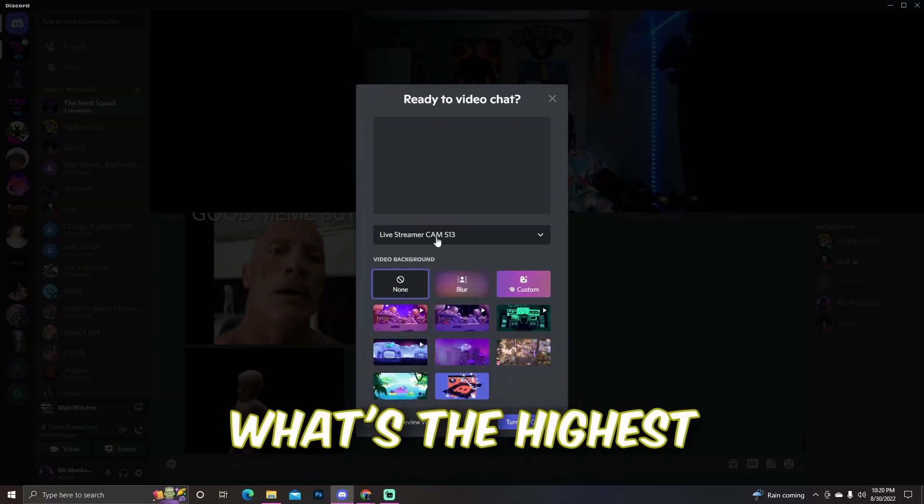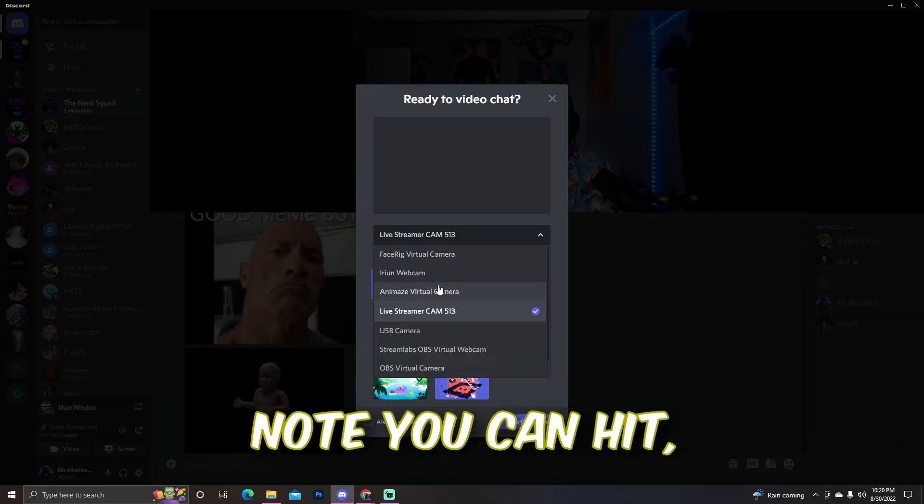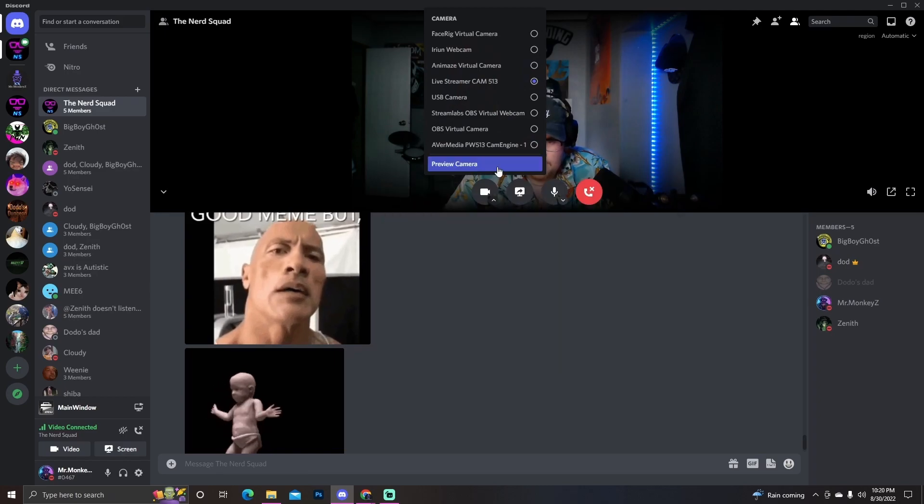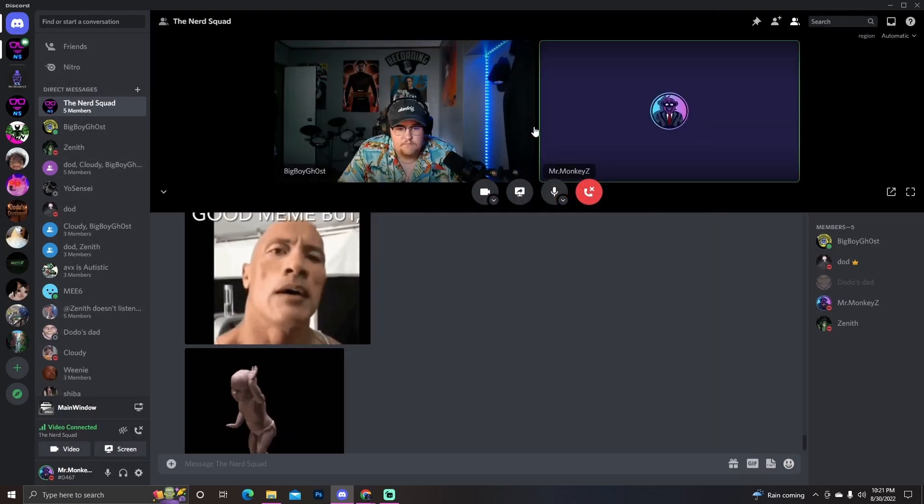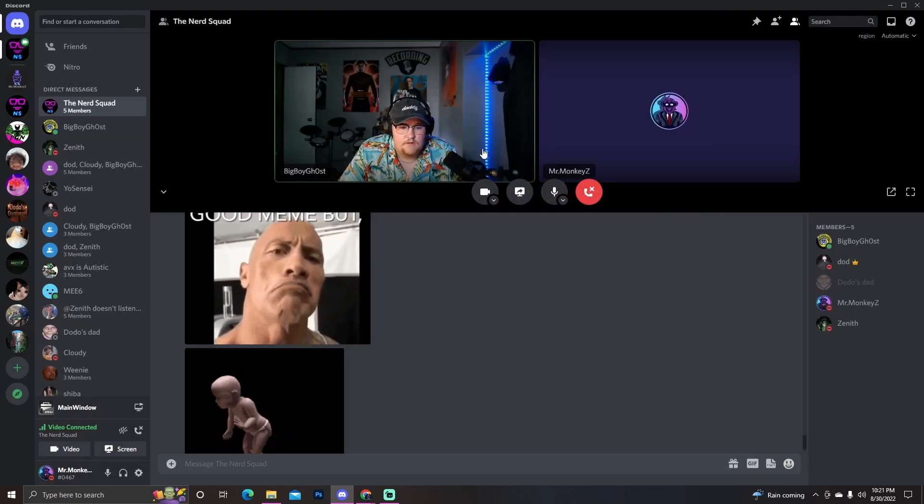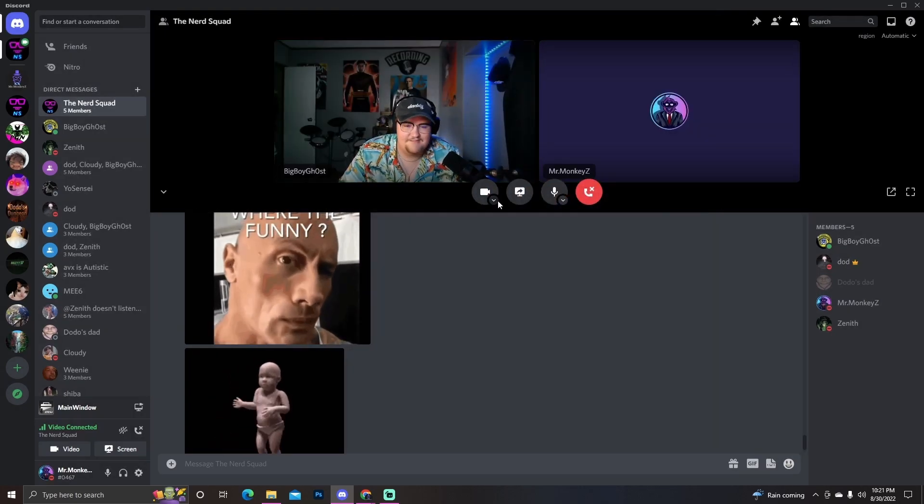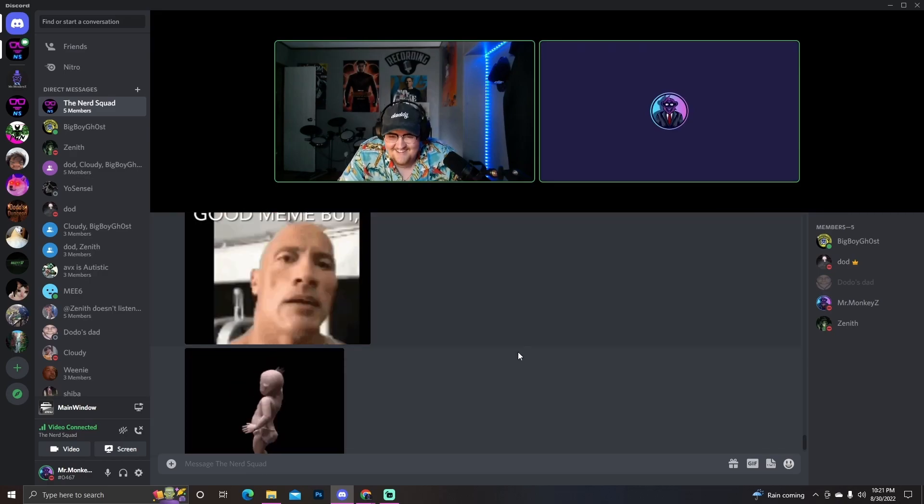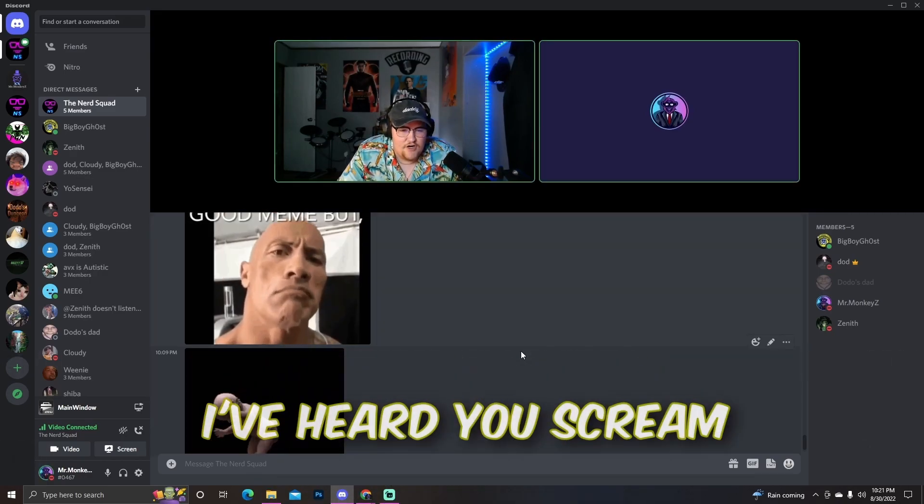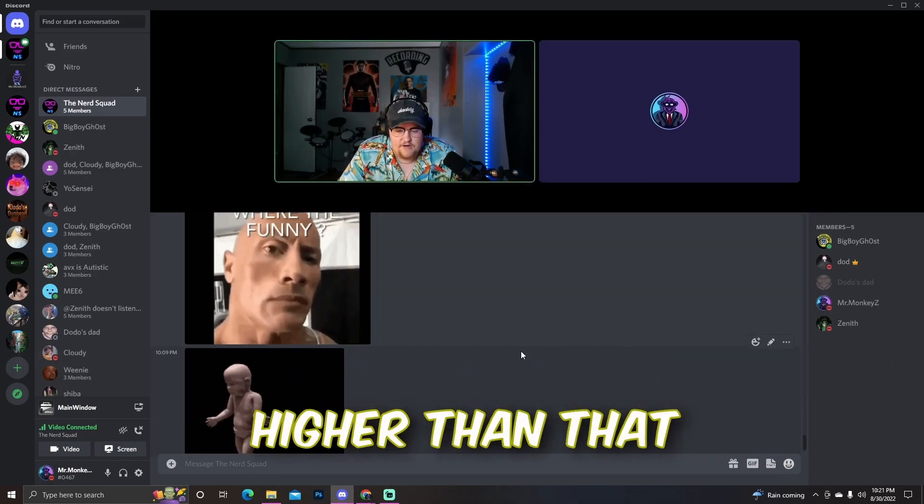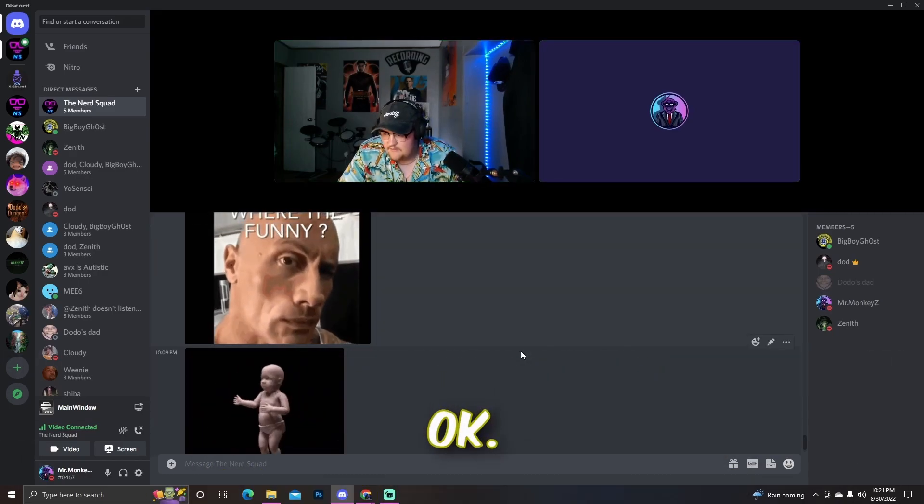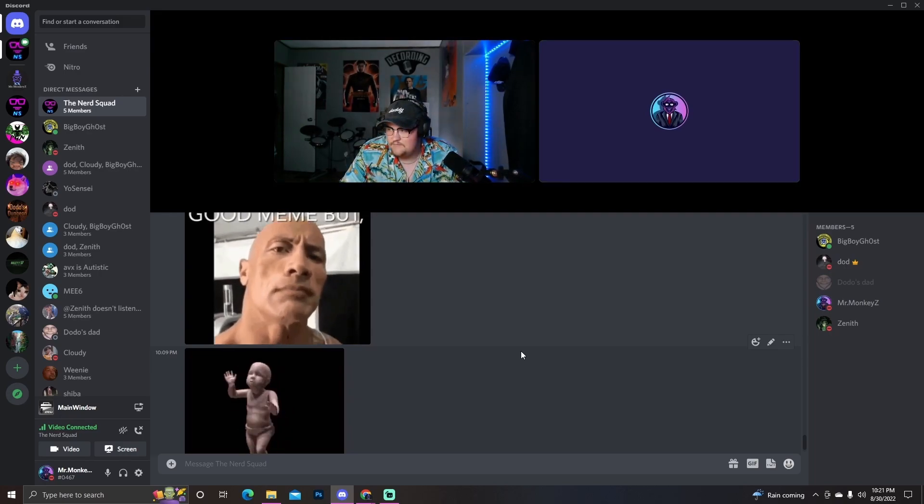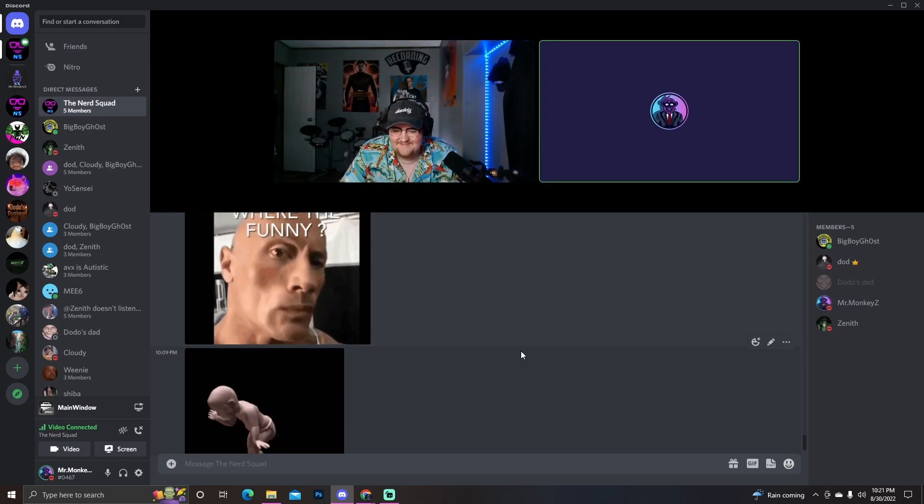What's the highest note you can hit? Did you hear it? Yeah I heard it. I've heard you scream higher than that. Okay, here's my highest note that I can hit.